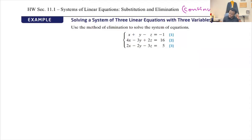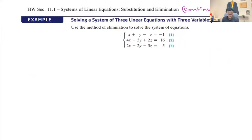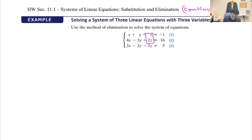Let's solve this system of linear equations in two variables. When you're solving, you're going to try to match equations and pick one variable that you want to eliminate. I'm going to start looking at equations one and two, and I focus on eliminating variable z.